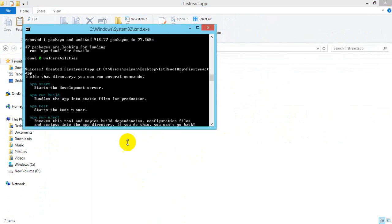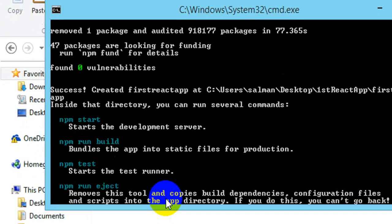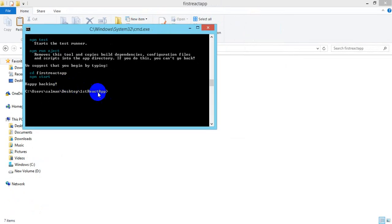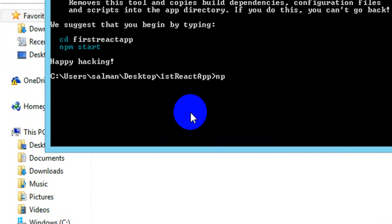When it is done it will show a success message — and it says 'Happy hacking!' Now, we don't have to write any code right away. The working directory and folder structure and the required files are already set up. To run the React app, the command is 'npm start'. Remember this command — npm start.